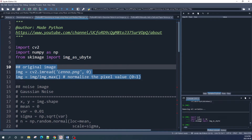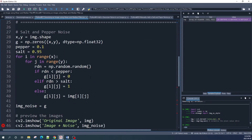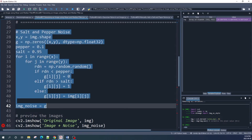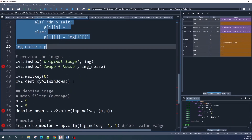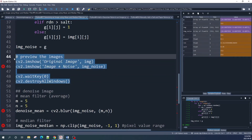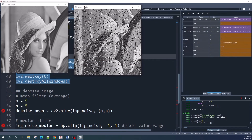We open our original image and normalize it, then we create the salt and pepper noise image. Let us preview our original image as well as the image with the salt and pepper noise — this is our original image, same as before, and this is our image with the salt and pepper noise.